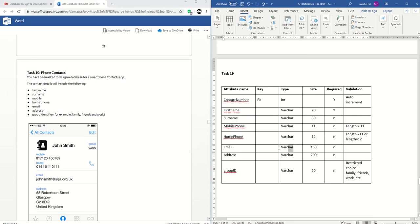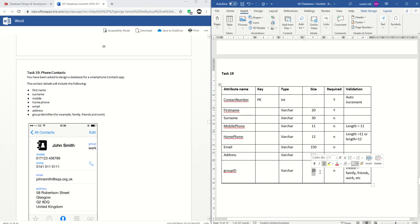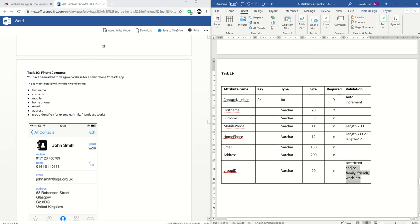Email — varchar, probably 255 or something, since you can have very long email addresses. Probably not required. I can't think of any validation. Address — you can probably put that as varchar 255; I don't think that's required on a smartphone contacts app. Group ID — we're making assumptions here, but it looks like maybe the user gets to choose a group ID, make their own up, or there might be preset ones. Definitely varchar; the size depends on whether they get to make up their own. It looks like it's not required — why would it be? Possibly a restricted choice of existing groups.